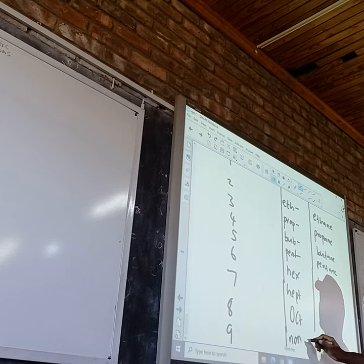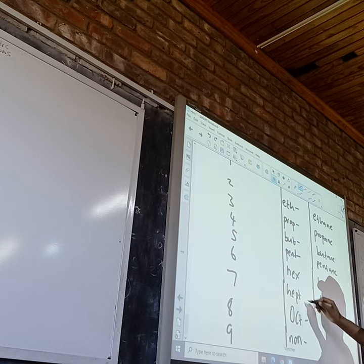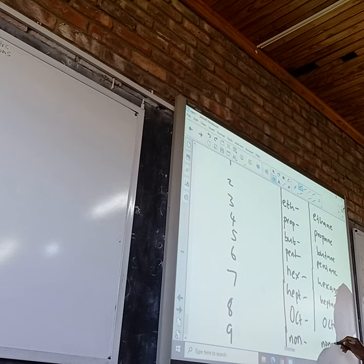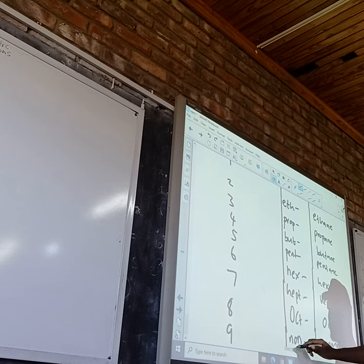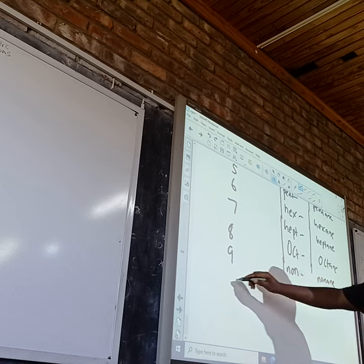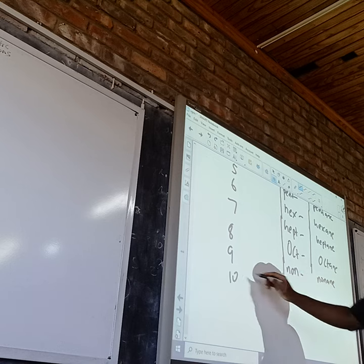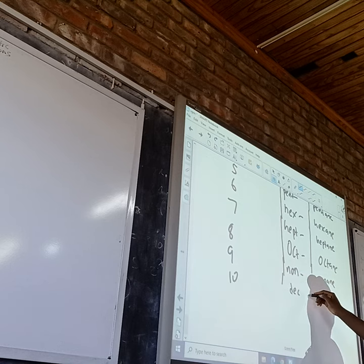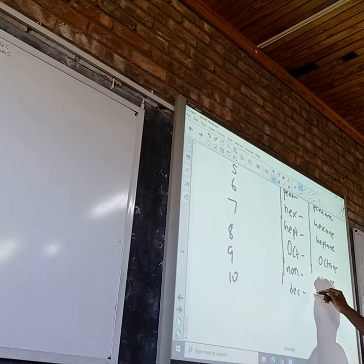Nine: non- gives us nonane. And lastly, ten: dec- gives us decane.